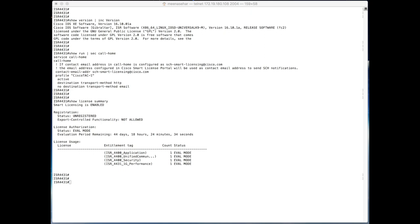As of today, there will be no feature impact when licenses go to eval expired mode. However, future releases will have an enforcement plan.